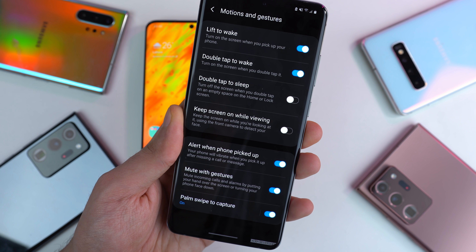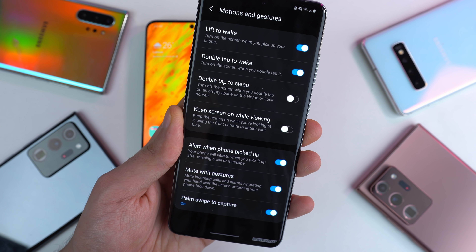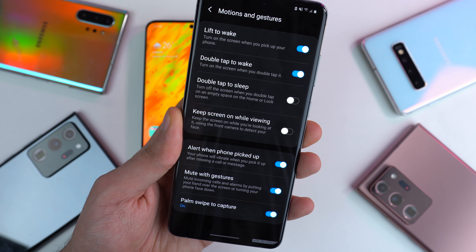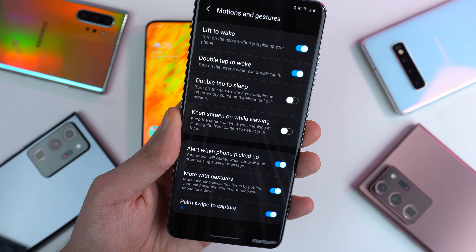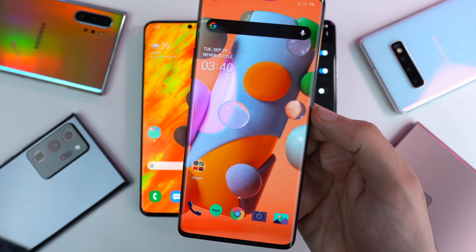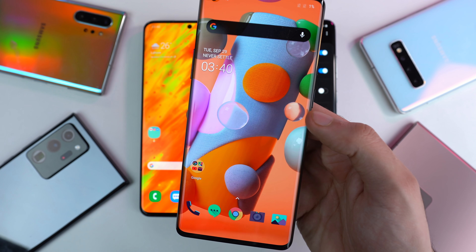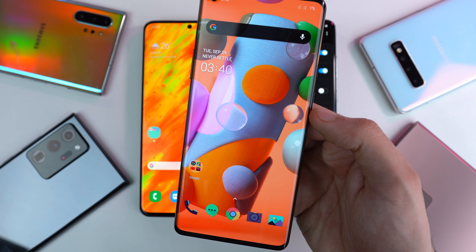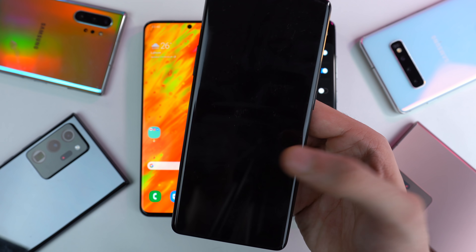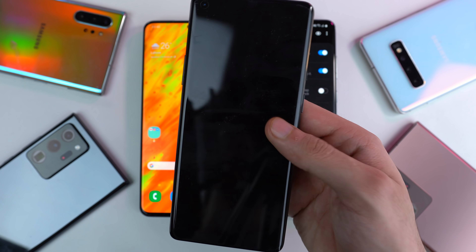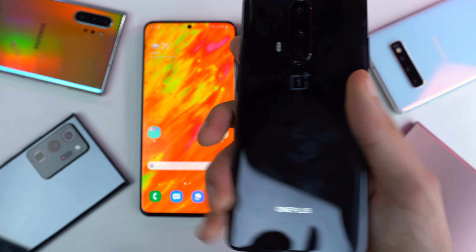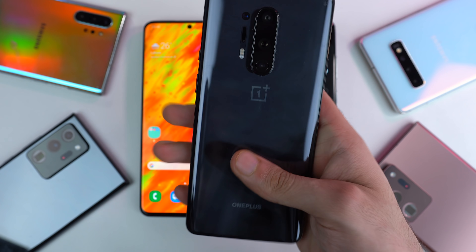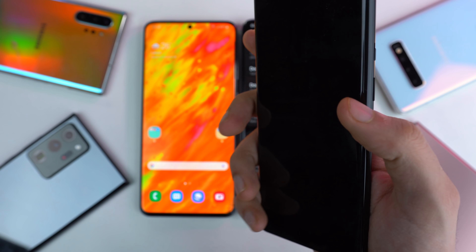We also have an OG feature coming to Samsung devices and that is double tap to sleep. I'm sure a lot of people know what this means, but in case you don't, you can pretty much double tap the screen to put your phone to sleep without using the power button.